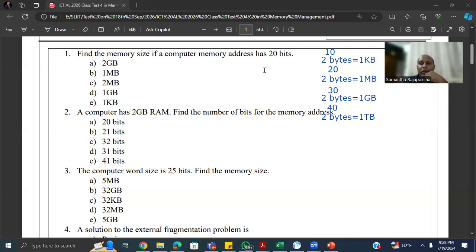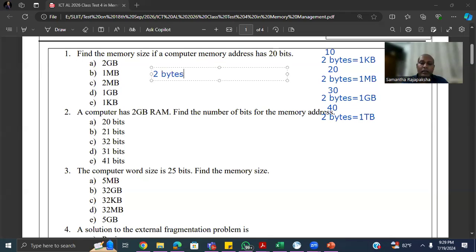In the first question, you are given that the address has 20 bits. So if the address has 20 bits, the memory size based on the formula will be 2 to the power 20 bytes. But we know that 2 to the power 20 bytes means 1 MB. Therefore, the first question answer is 1 MB.